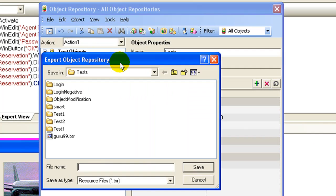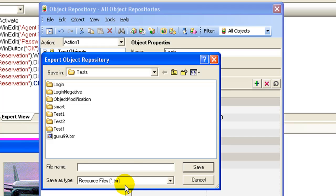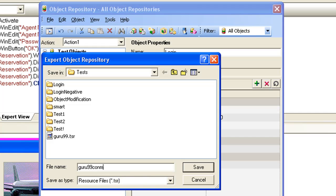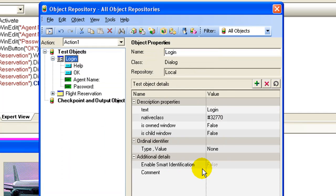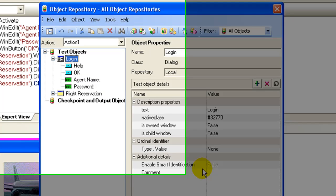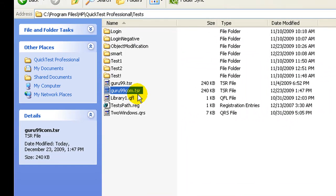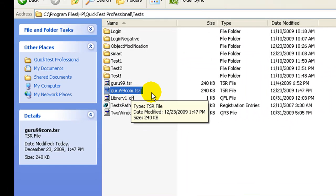Repository files are stored with an extension .tsr. Give a suitable name to the repository, say guru99.com. Click save button. The repository file is created.